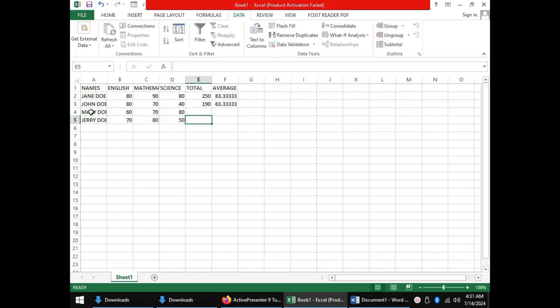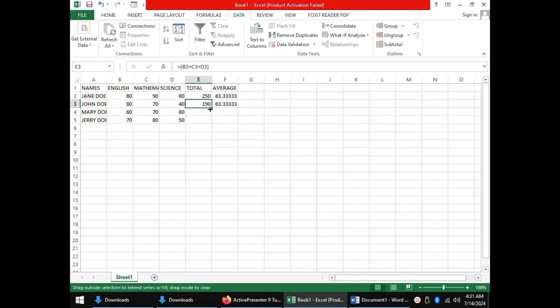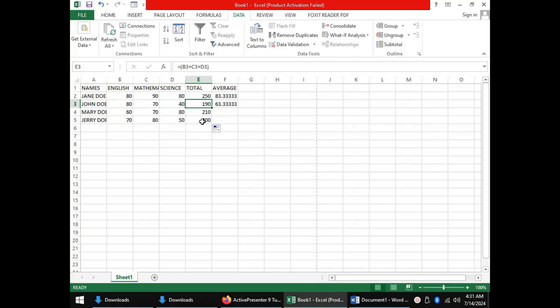To apply the totals for the other two students, we click in the cell with the total and drag from the bottom right corner. This will copy the formula or function from the cell to the other cells. In the same way, we will apply the average for the other two students.